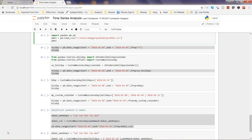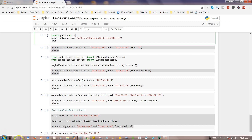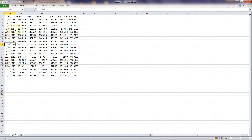In this video I will talk about how you can adjust your weekdays or weekends as well as your custom business holidays into your time series data. Here I have a small dataset for Amazon.com that I have downloaded from Yahoo Finance, and this is just one month's data.